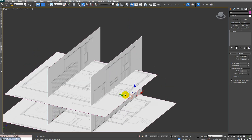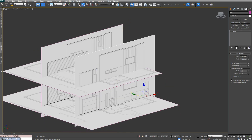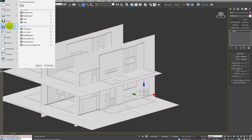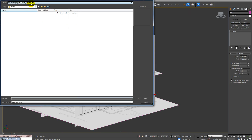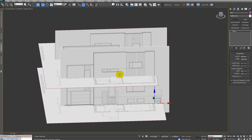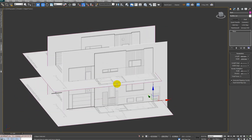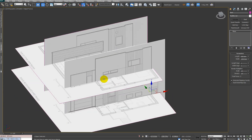Now we can save our scene. Go to this menu, Save As — you'll see the path is by default the folder we created earlier. I'll call this 'lesson one' and click Save. That's it — see you in the next lesson!